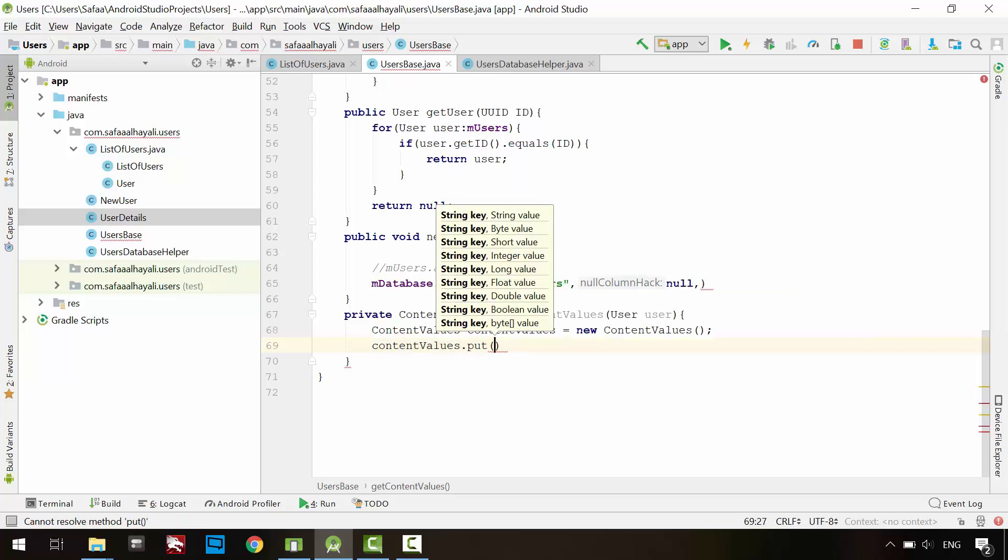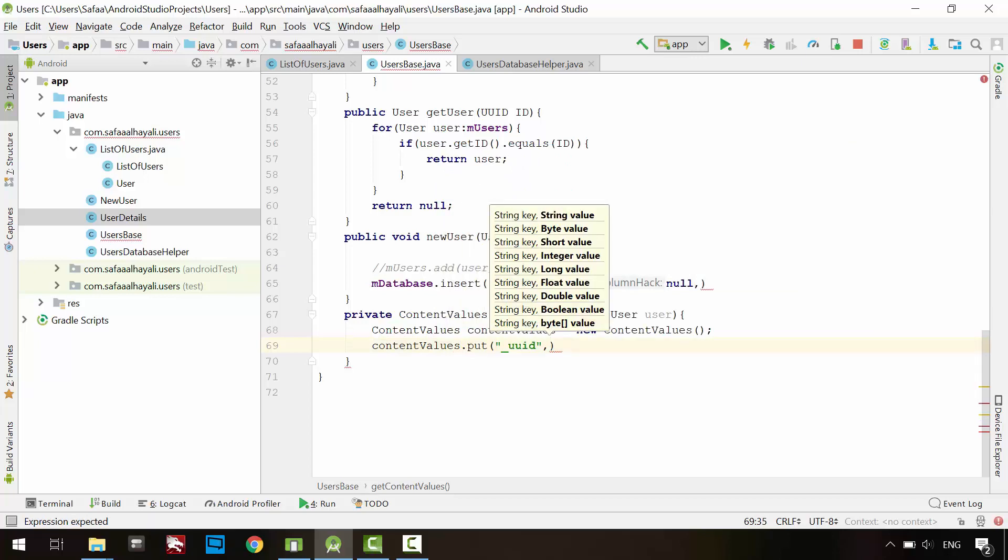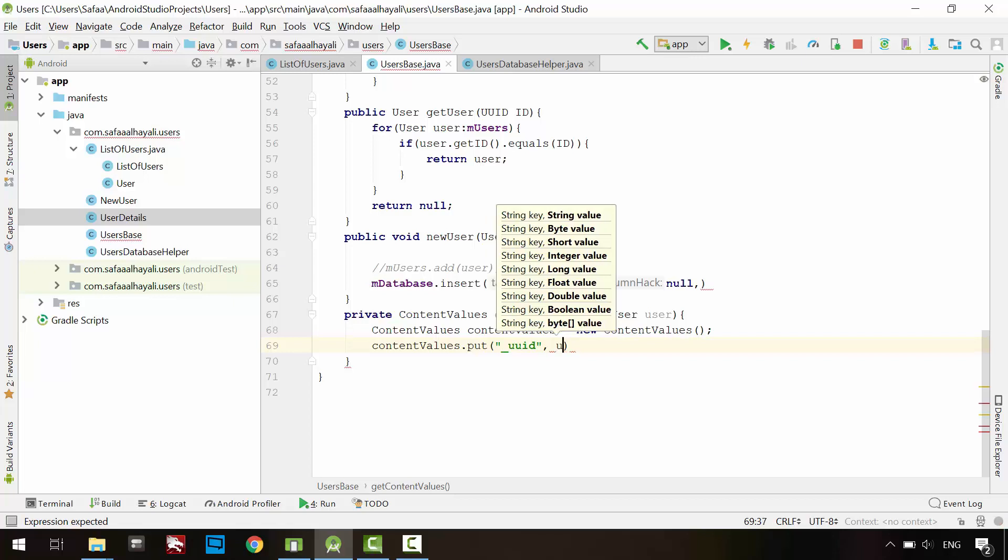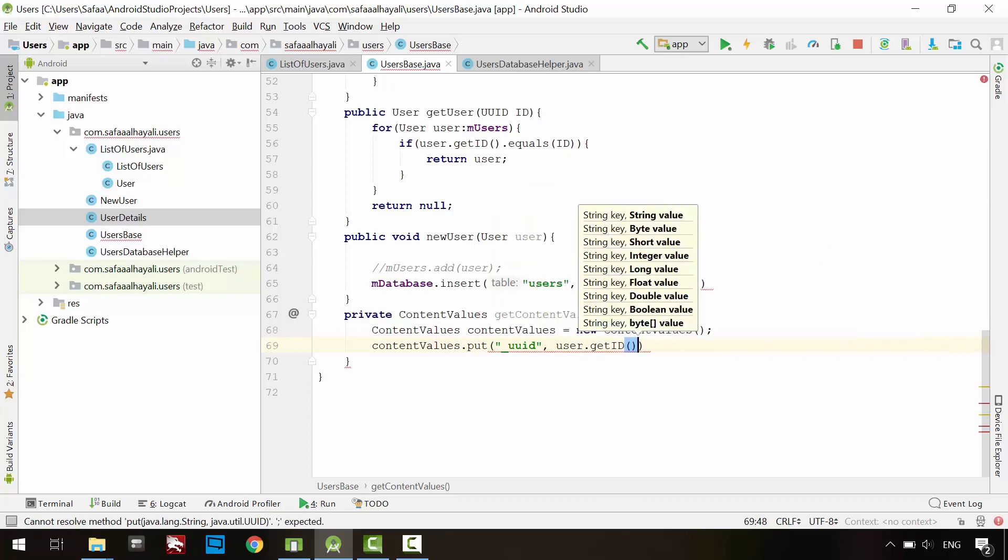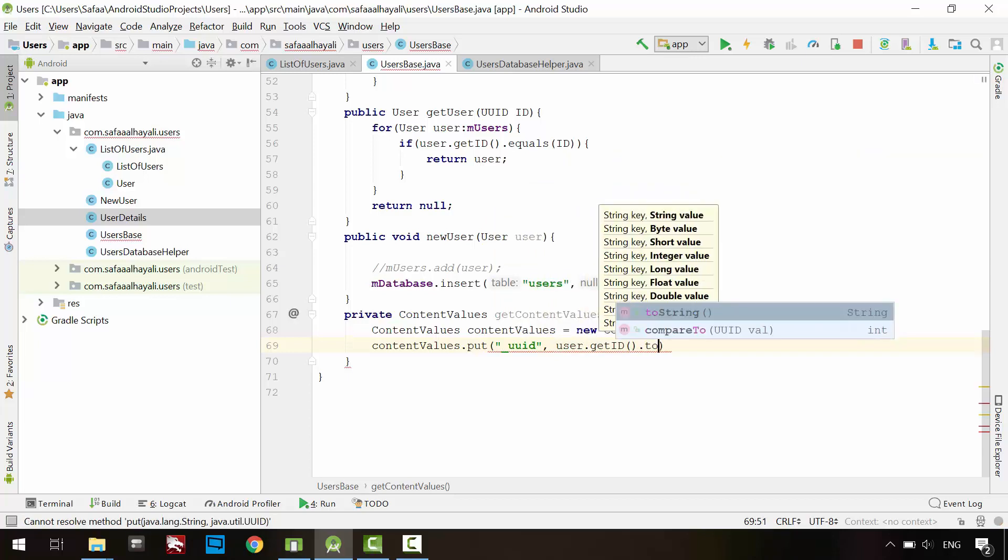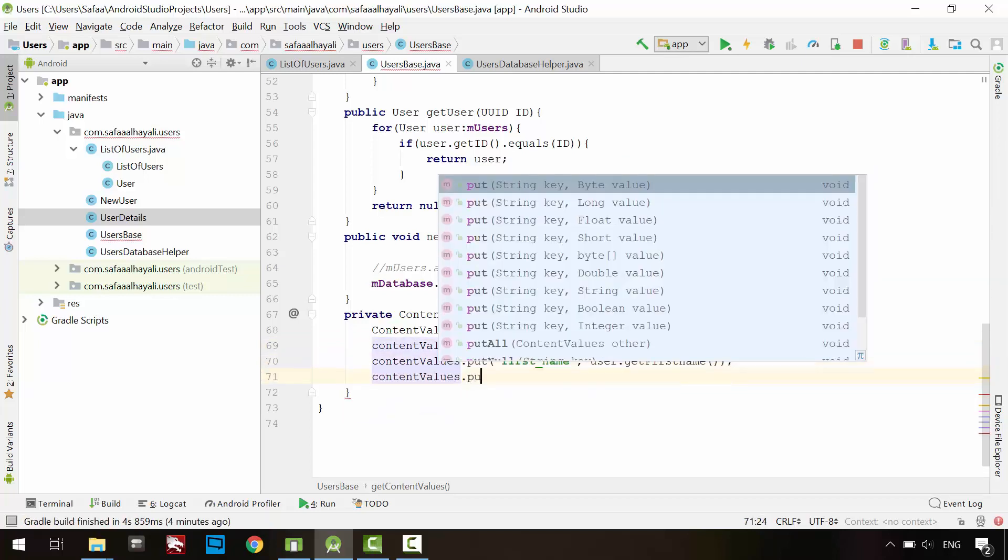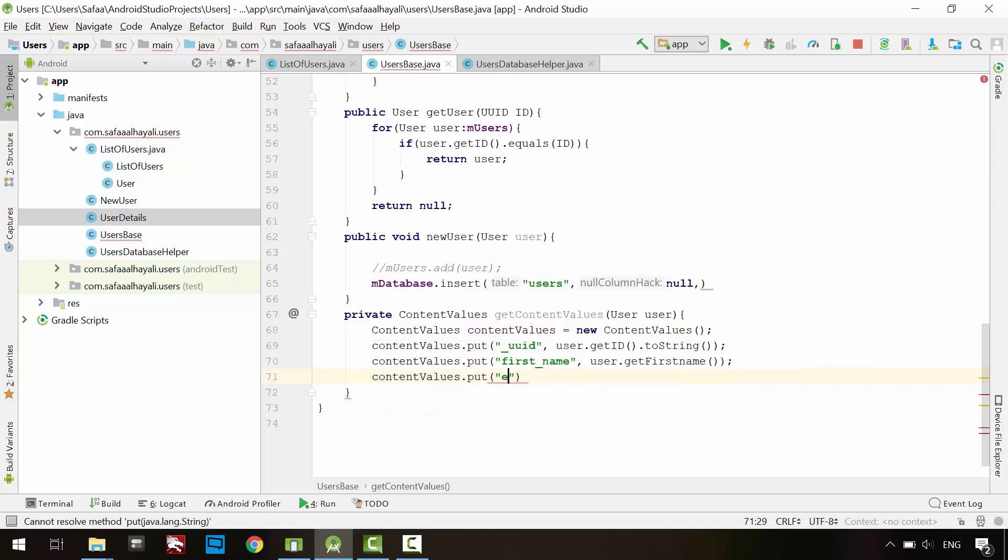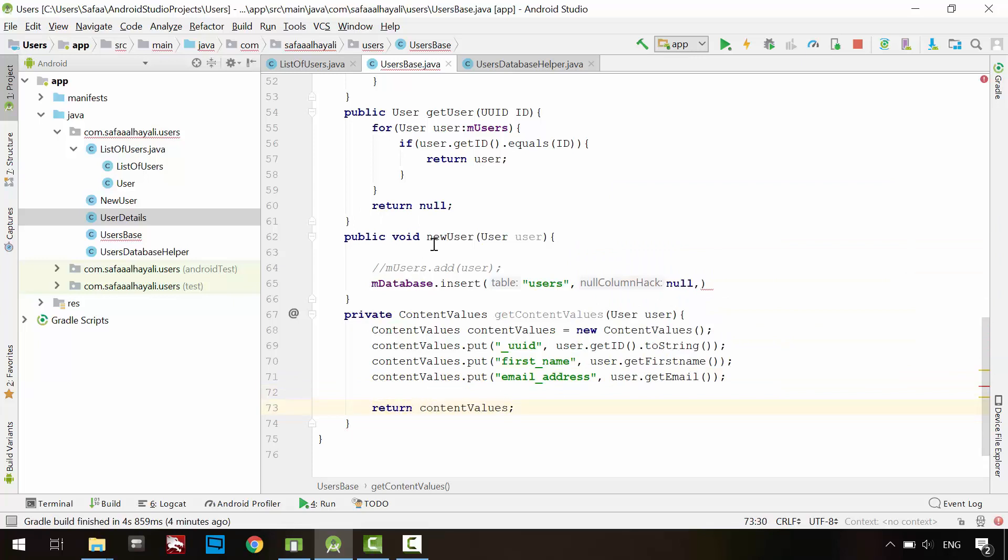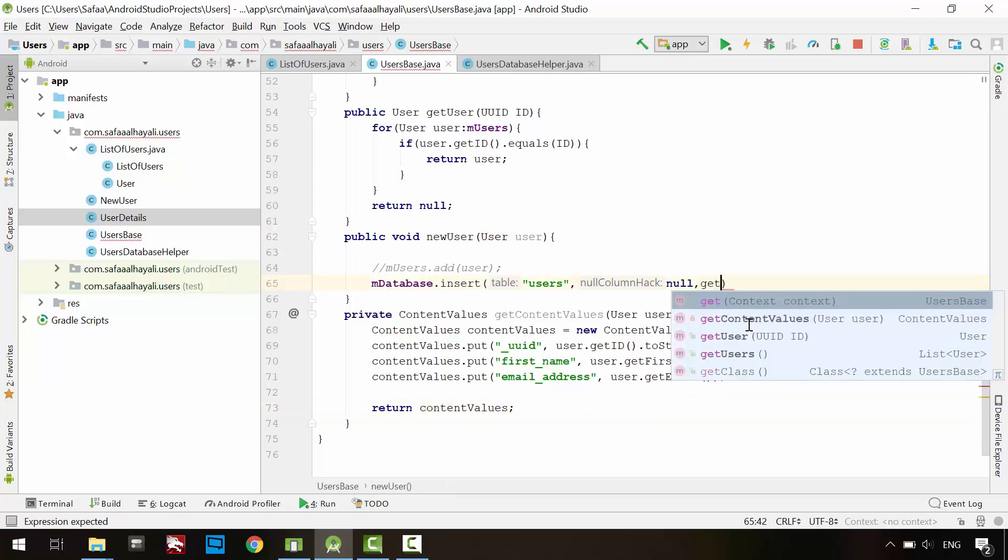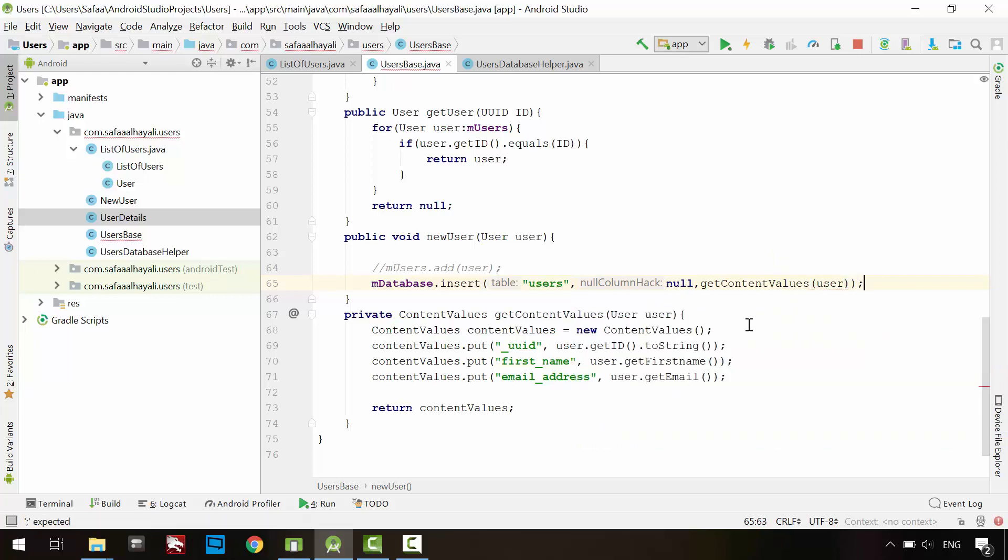In the key argument, specify the column name. And make sure it is the exact column name you have used in the users table. And in the value argument, extract the data from the user object. Return contentValues object. Back to the new user method. And the third argument, call GetContentValues and pass it the user object.